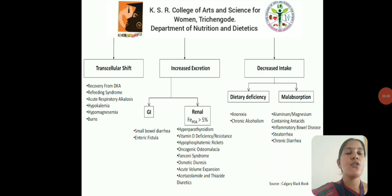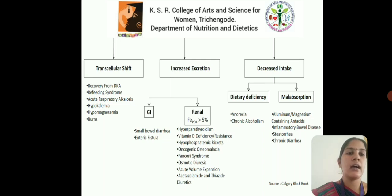Deficiency of phosphorus leads to hypophosphatemia, that is less than 0.8 millimoles of phosphate per litre of blood. This is caused due to transcellular shift, increased excretion and decreased intake, which may be due to dietary deficiency or malabsorption. Dietary deficiency is due to anorexia or chronic alcoholism, and malabsorption is due to consumption of antacids rich in aluminium or magnesium, inflammatory bowel disease, steatorrhea or chronic diarrhea.